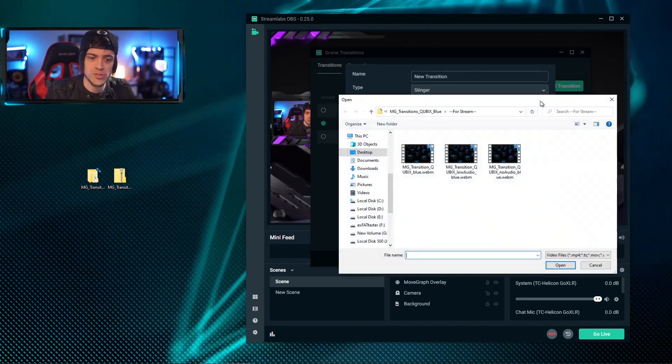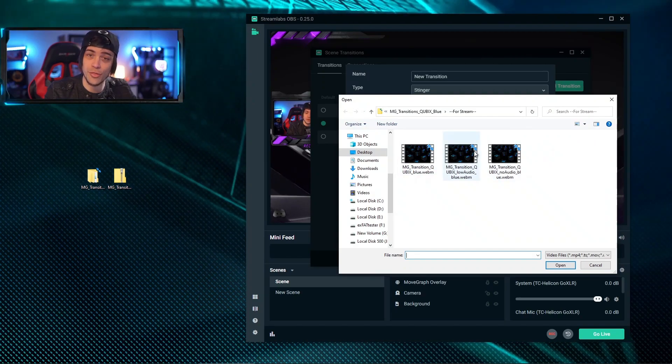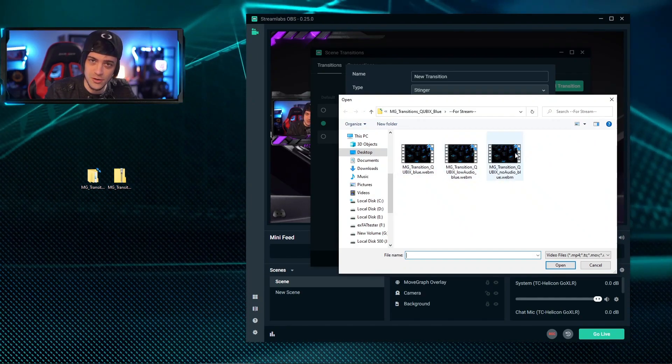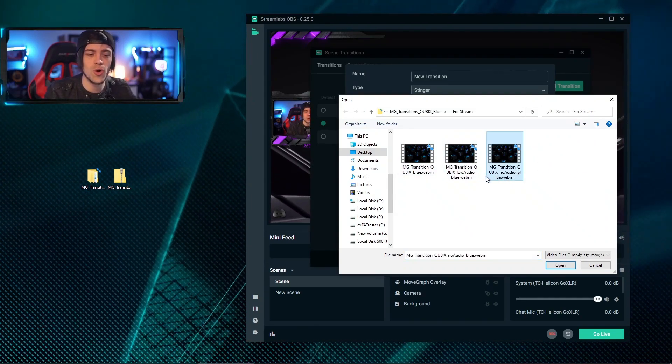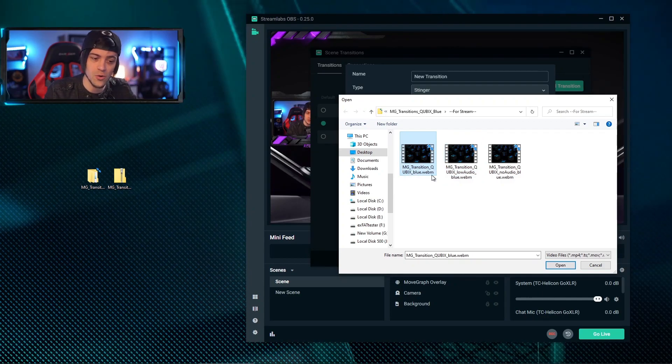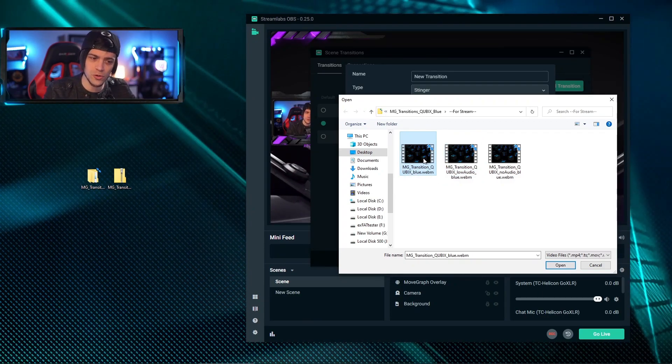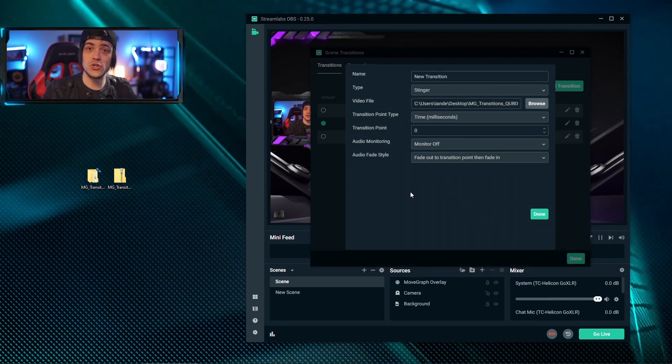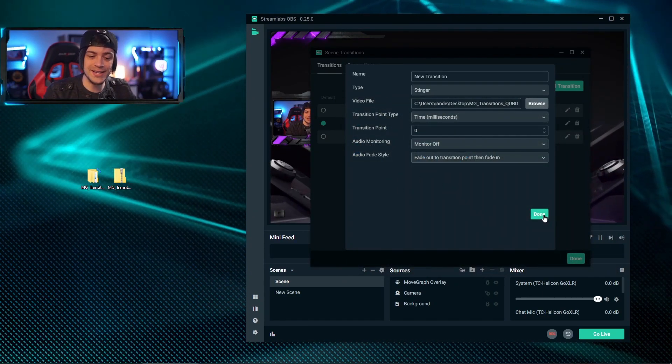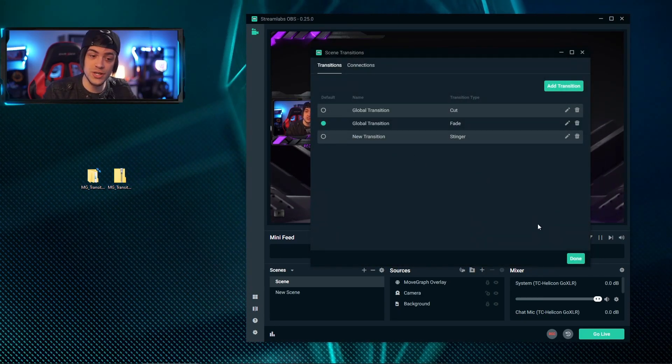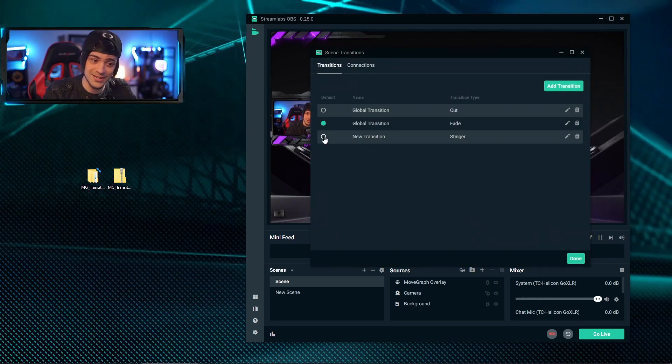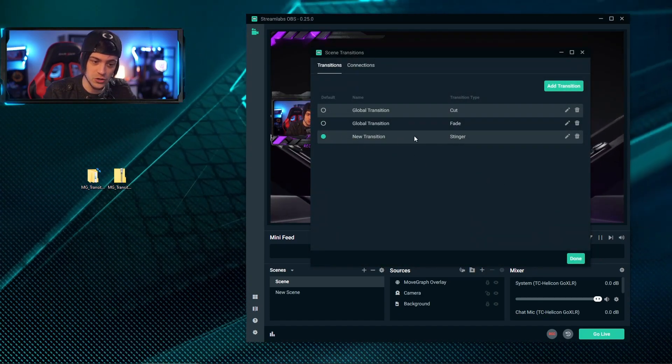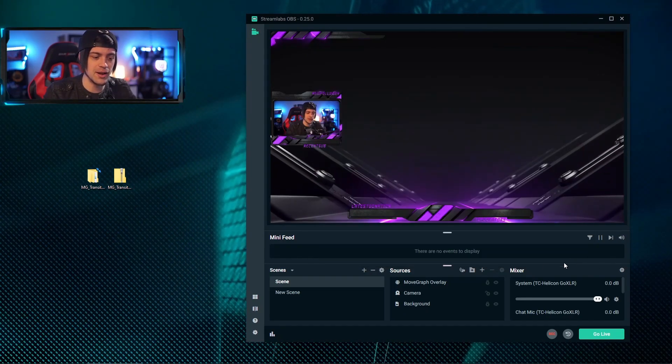When I hit browse, it opens up another window and you can already see that we have our three options here laid out for us. Again, we have the no audio, the low audio, and the full audio. I'm going to choose the full audio and I'm going to hit enter. So now that it's open, I'm going to go ahead and hit done, and now we have our stinger in place. You just want to make sure to select the defaulted to stinger and hit done.